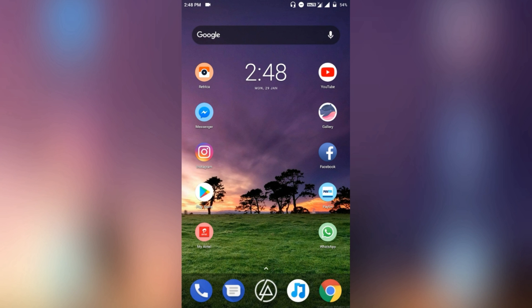Hello guys, welcome to my channel. In today's video I'll be reviewing the Droid on Time, or Dot OS, for Android. This is a newly released custom ROM which is trending in the market right now and truly from my experience the custom ROM is way better than the older legends, so let's begin.